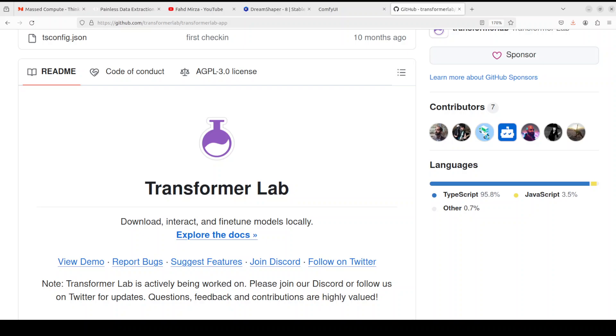You can also evaluate models, do retrieval augmented generation, which means you can talk to your own file by a single drag-and-drop file UI. It works on Apple transformers for RAG too. You can even build your own datasets for training by pulling from hundreds of common datasets or providing your own dataset from your local system.